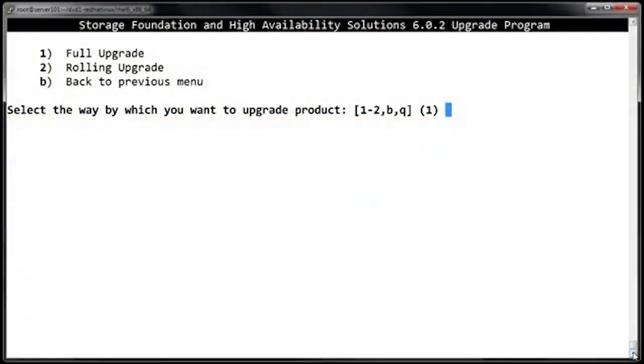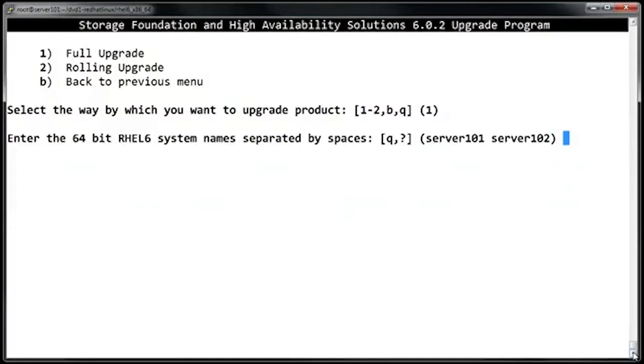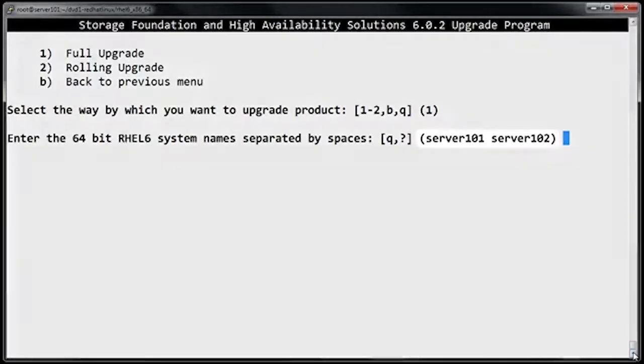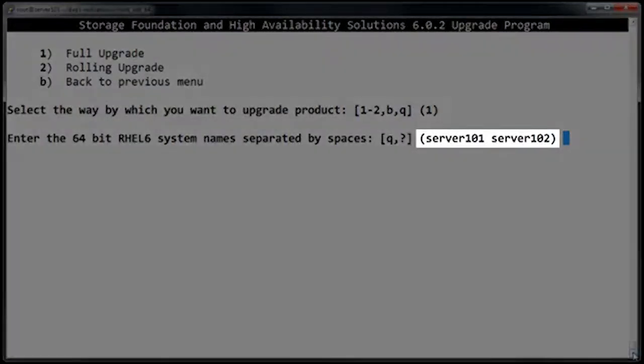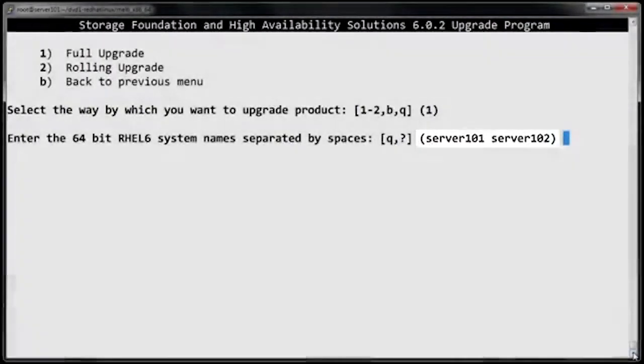In this video, we'll do a full upgrade. There's actually another video where we do a rolling upgrade. At this prompt, we would usually enter the host names of the nodes that we're going to upgrade, but it looks like the script has already figured them out, so we'll just hit enter.